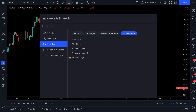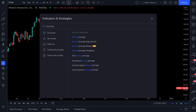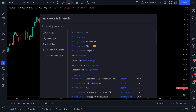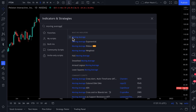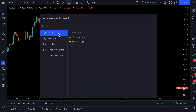We also like moving averages. Now we can see that we have built-in indicators here — moving average, community scripts here. And if we click this favorite icon, we've now added moving average to our favorites. Moving average, visible range.